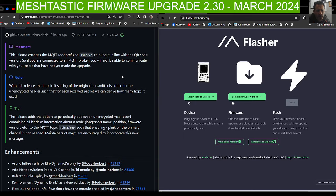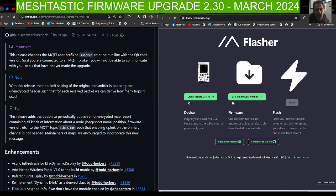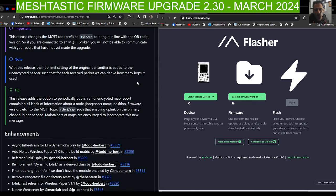Here on the left-hand side, it says this release adds the option to periodically publish an unencrypted map report containing all kinds of information about a node: long name, short name, position, firmware version, and lots more.